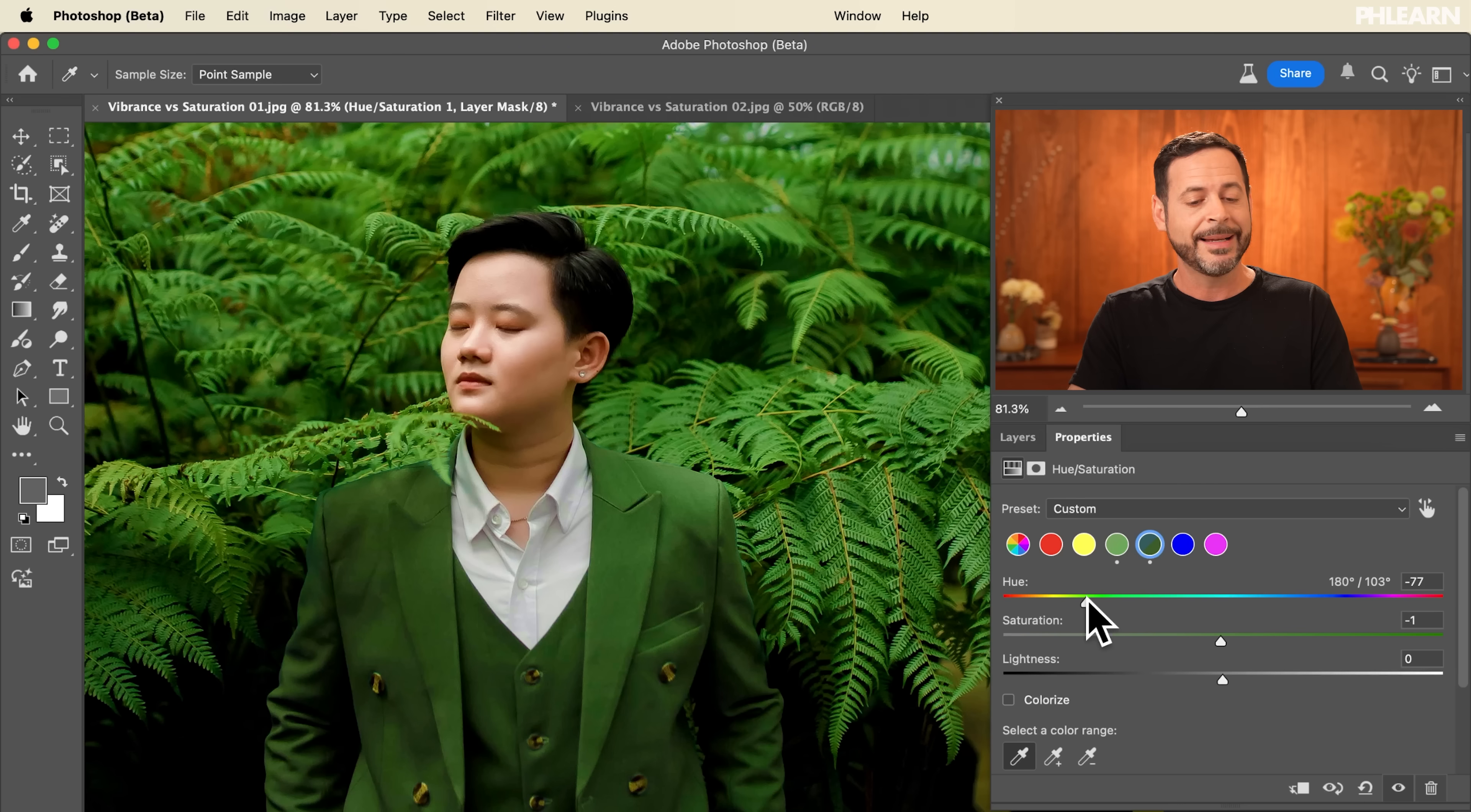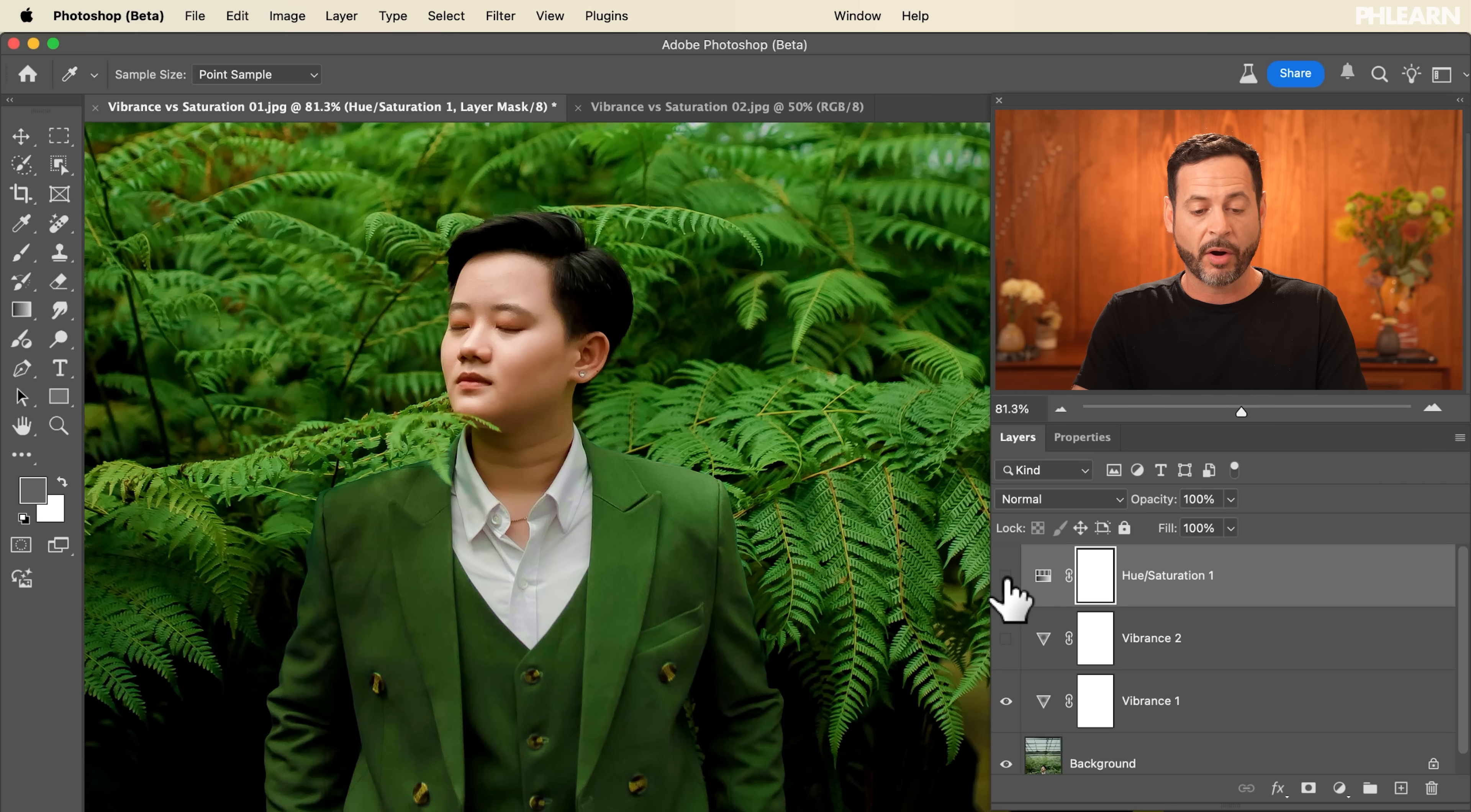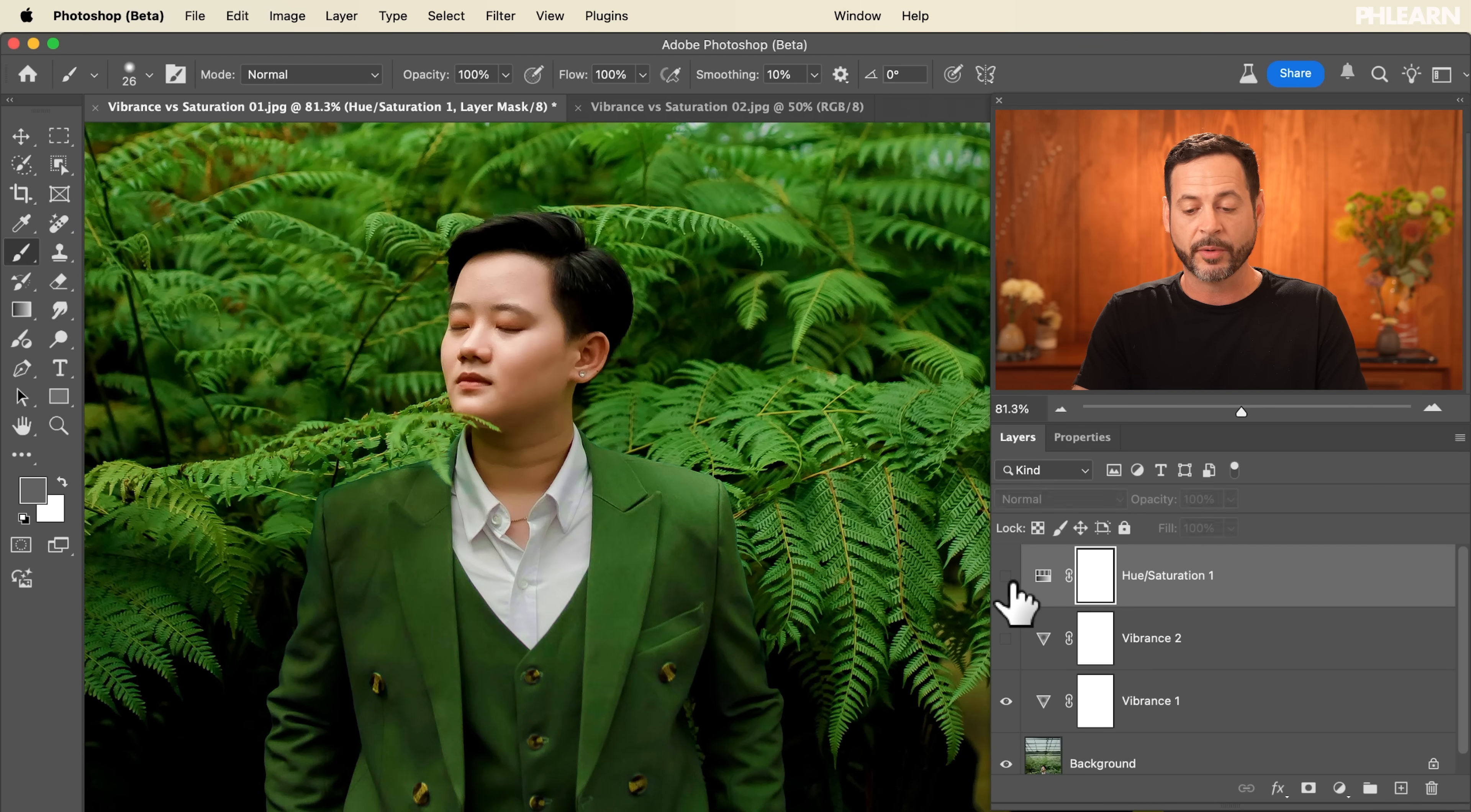Now the nice thing about this hue saturation adjustment layer is that I didn't affect my subject's skin tone at all. They are completely how they were originally so I can simply turn this layer off and on and you can see we affected the background a little bit and we affected the color of our subject's clothing. That works incredibly well.